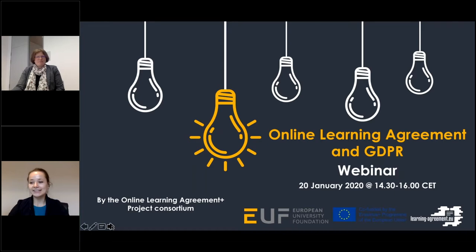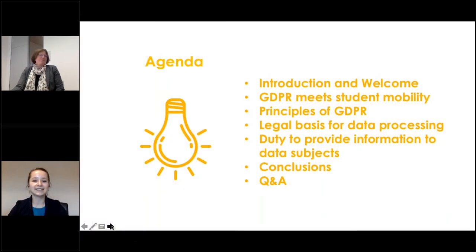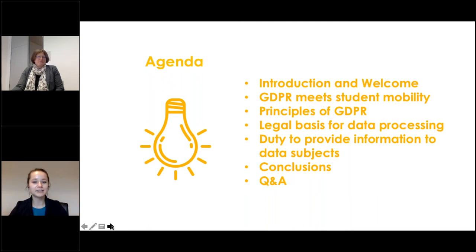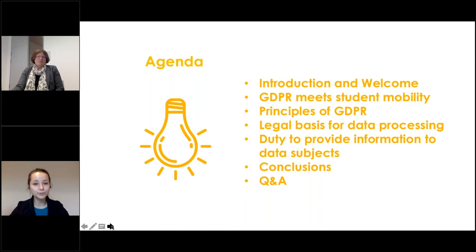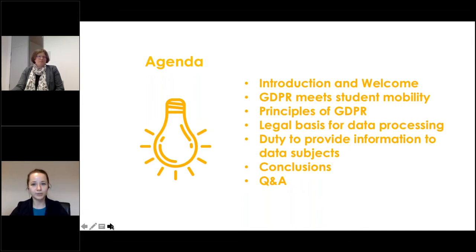Today we will first outline who we are and set the stage for compliance matters in student mobility within the context of Erasmus mobility management. Then we will discuss the general principles of the GDPR, highlighting the legal basis for data processing and the duty to provide information to the data subject. We will close with a summary and conclusions, followed by a question-and-answer session.